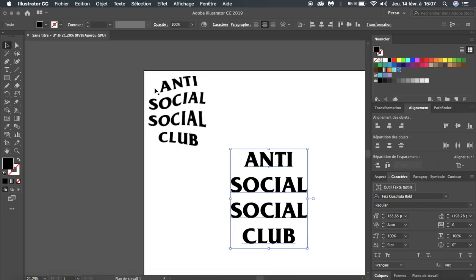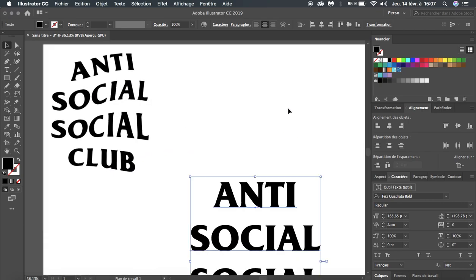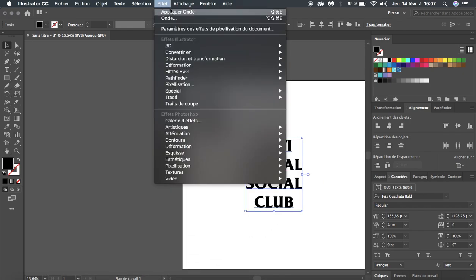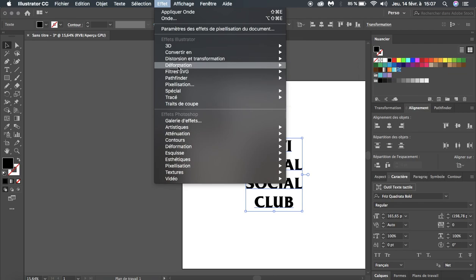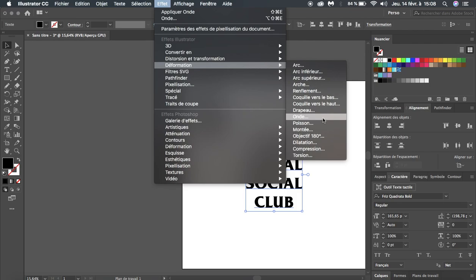The last thing to do is add the distortion effect that the logo has. In order to do this, we're going to go to Effect and select Distort & Transform, and choose Wave.